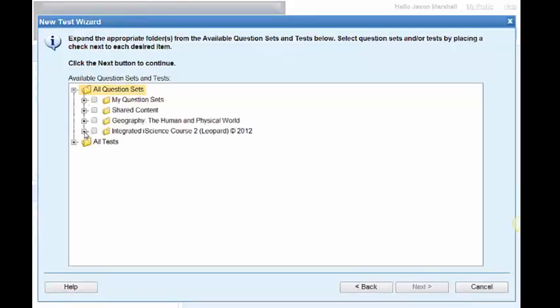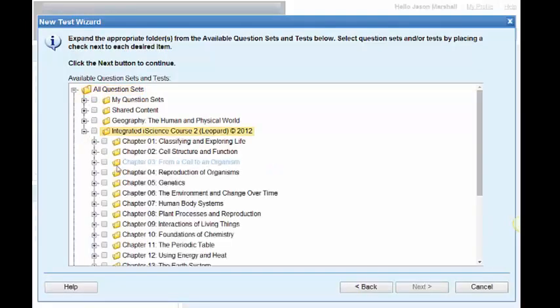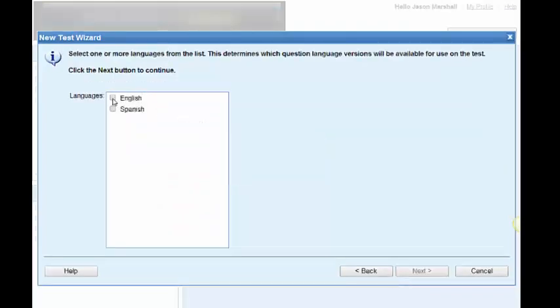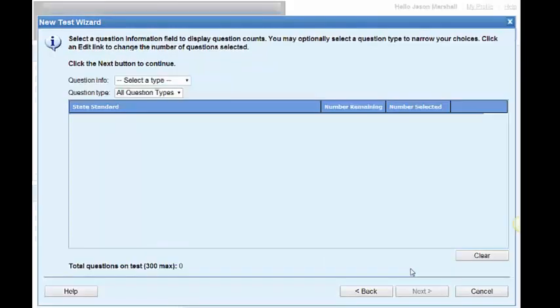I want it to come from my science course. And instead of chapter three, I'm going to choose chapter four this time. Click next. Again, I want it to be in English and in Spanish. When I click next, now I choose what criterion I want to choose these questions from.